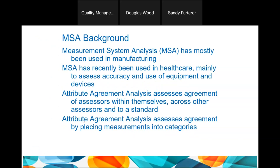Measurement Systems Analysis comes in two flavors: gauge R&R and attribute agreement analysis. Gauge repeatability and reproducibility is a core concept in many industries that use devices to measure variable metrics. This presentation focuses on attribute agreement analysis, which lets you see how much of the variation in your visual inspection comes from the measurement process versus the actual variation of the item or part.